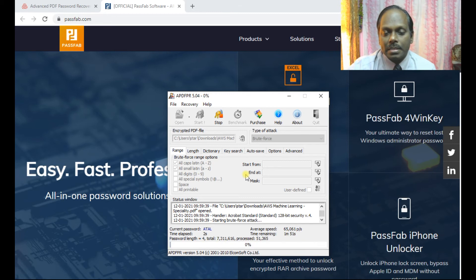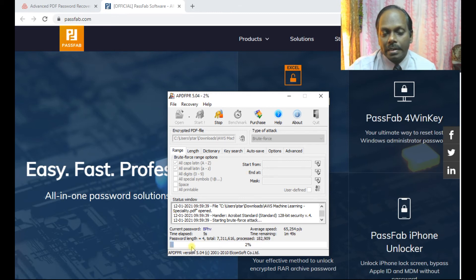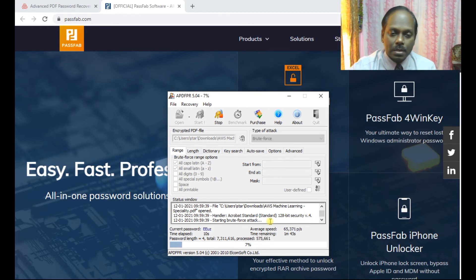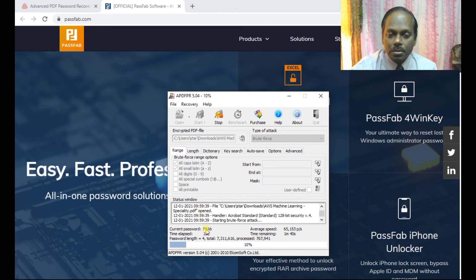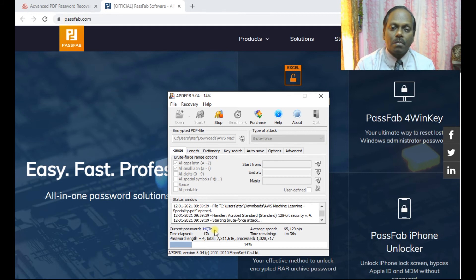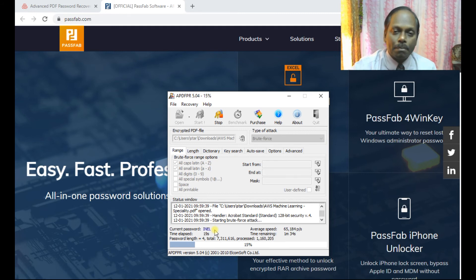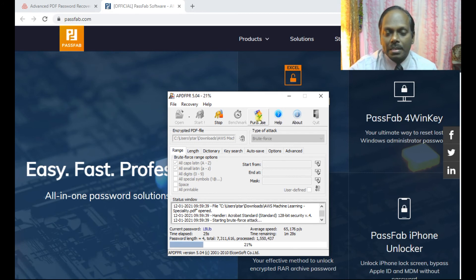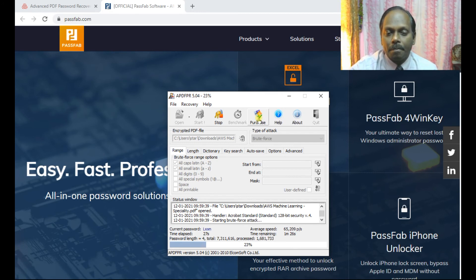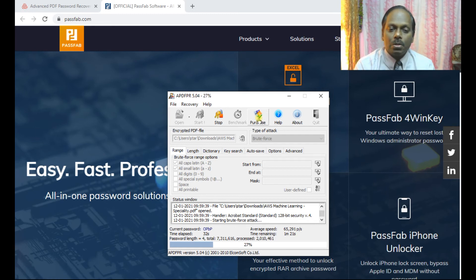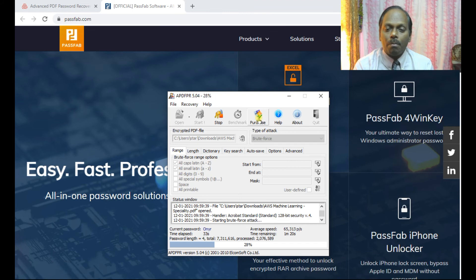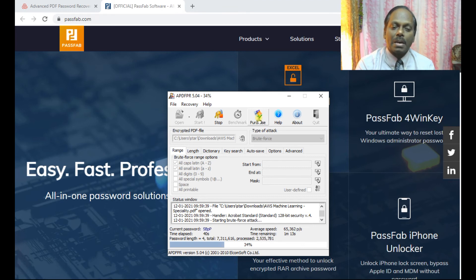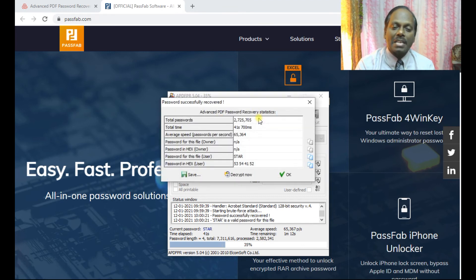because this is a free edition, which only works for four characters maximum. If you want, you can purchase the full version to crack longer passwords. It's trying all kinds of combinations. Once the password is matched - yes, it's matched. The password is 'star star'. Now what I can do is